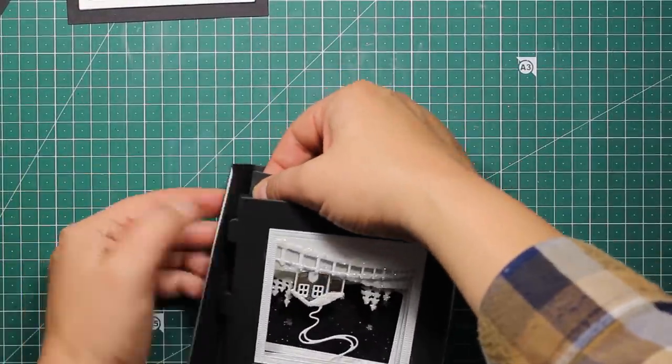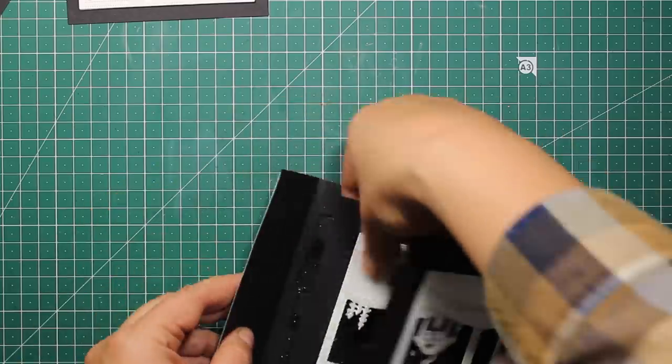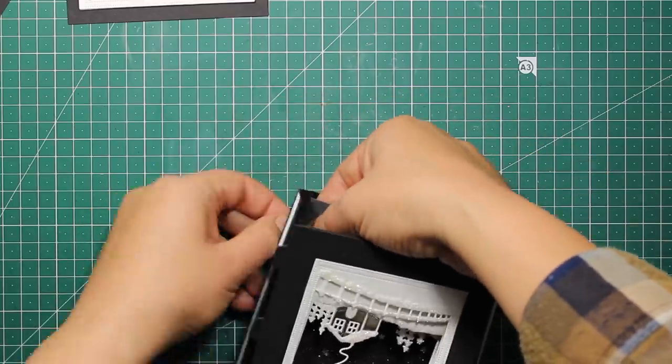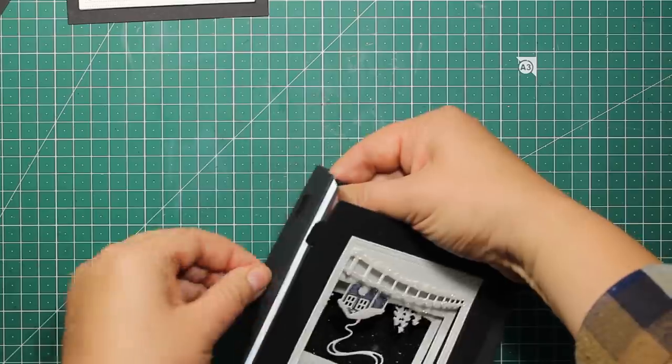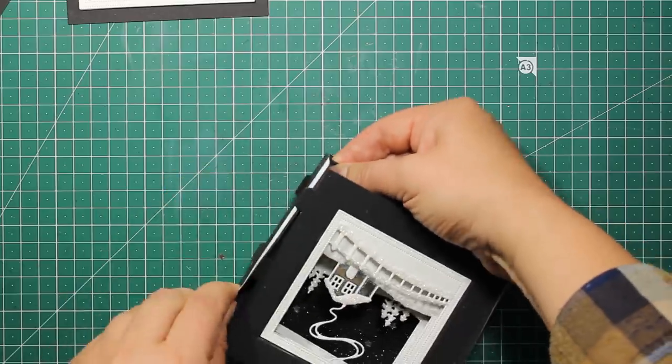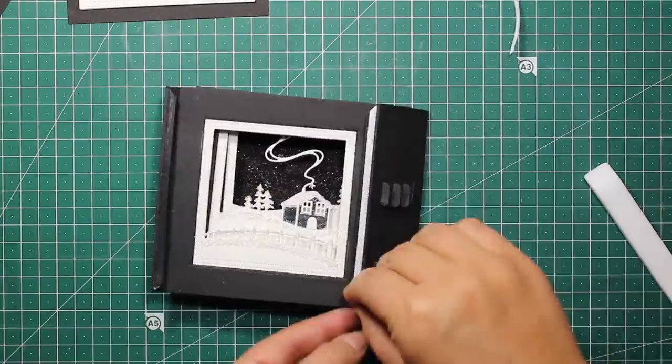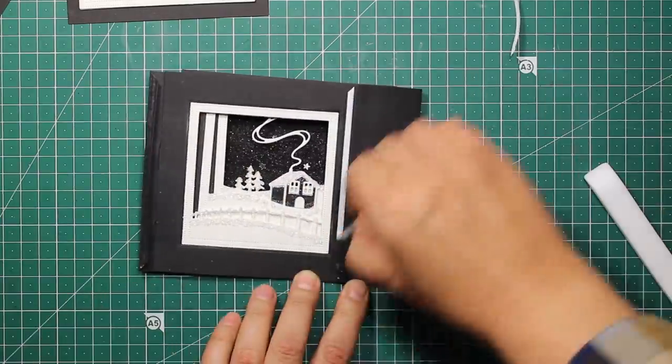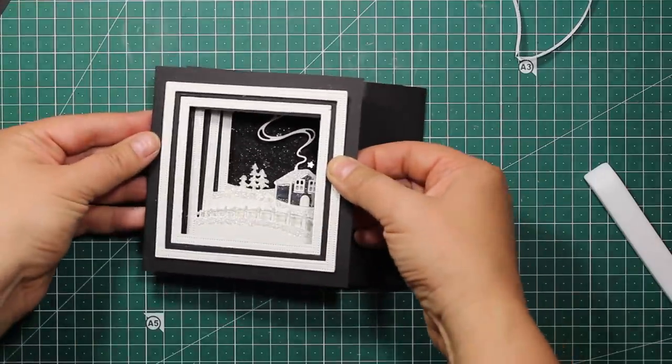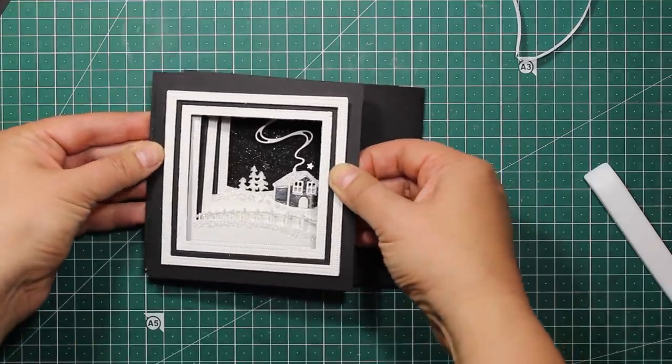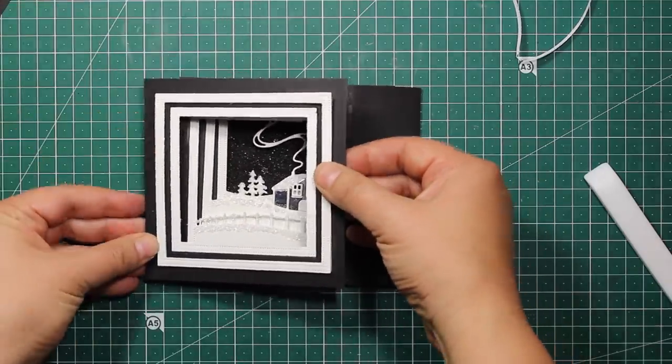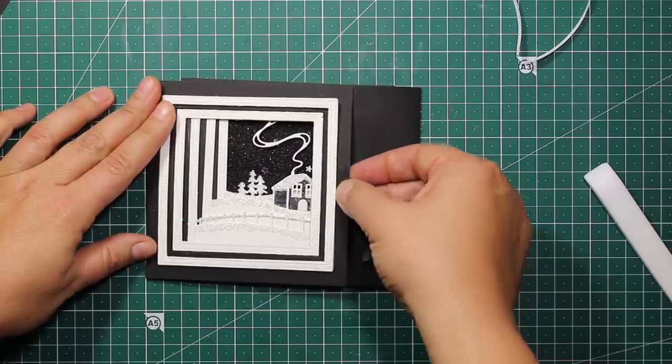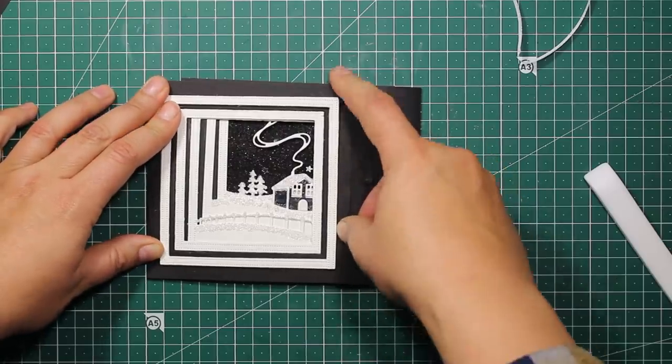Then I'm flipping the box over and attaching all the panels at the remaining side as well. The last piece to attach is the front panel. So I'm peeling off the liner, aligning it with the tabs, and pressing it down to stick.